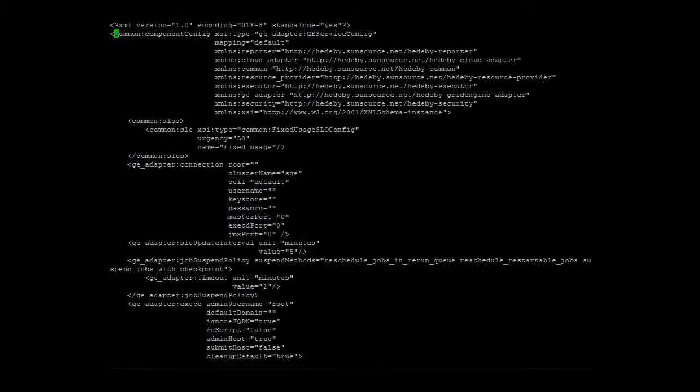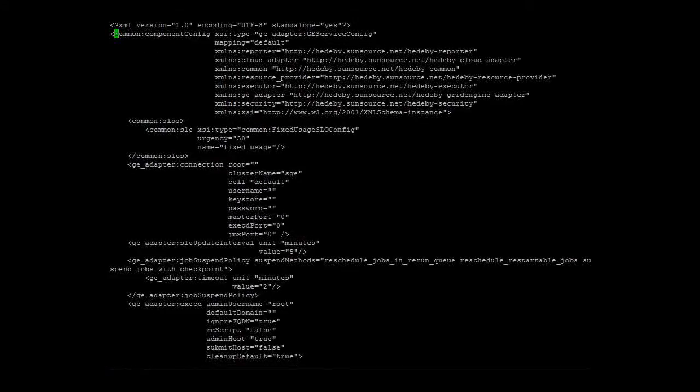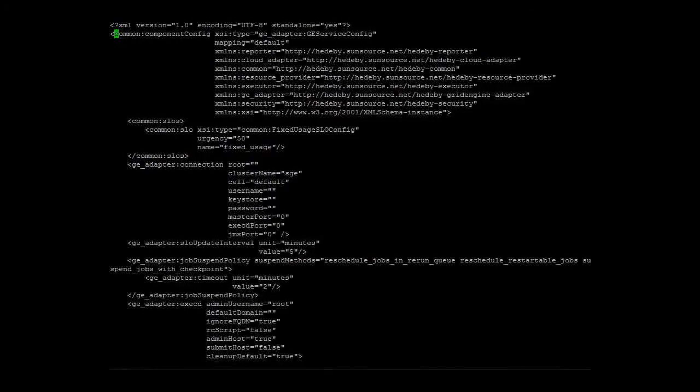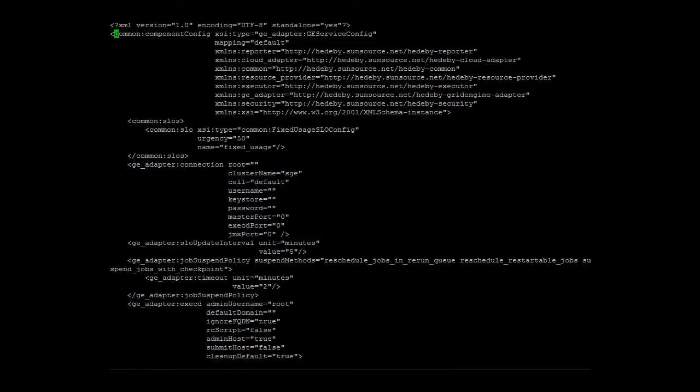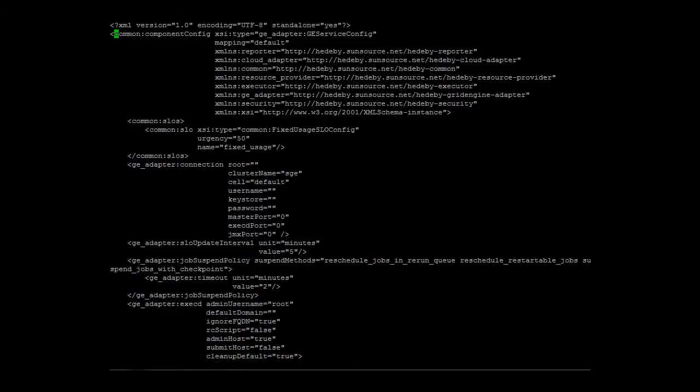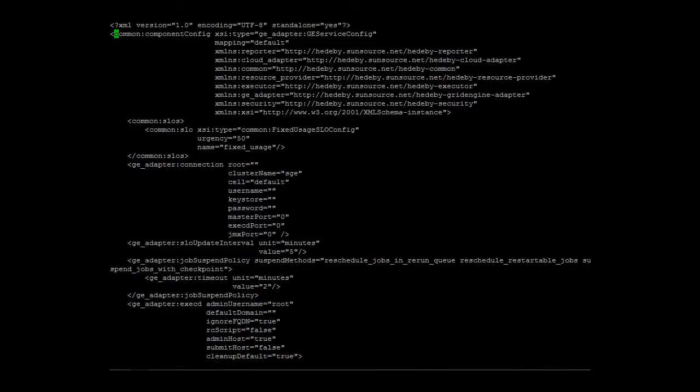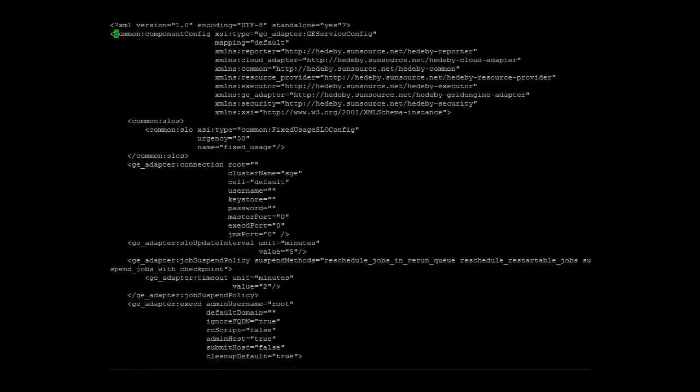Executing this command will automatically open a configuration file in the system editor. This XML-based configuration offers a lot of parameters and options to adjust the adapter to various use cases. For now, we want to establish the connection to the cluster. Thus, we will only edit the connection section and use the preconfigured defaults for the remaining parts.